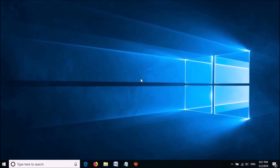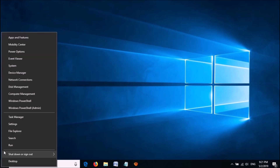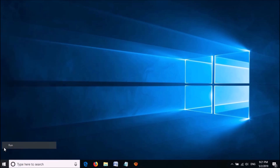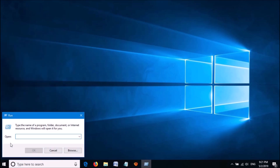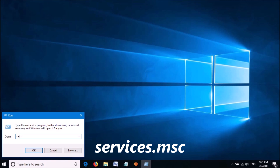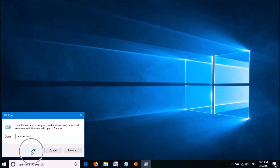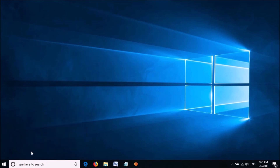Right-click on the Start menu. From these options, click on Run to open the Run command box. Now type here Services.msc as you can see on the screen. Then click OK.